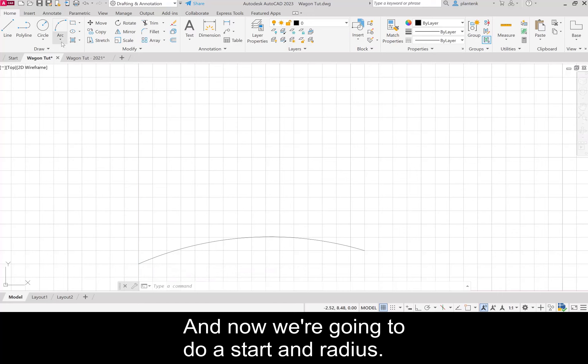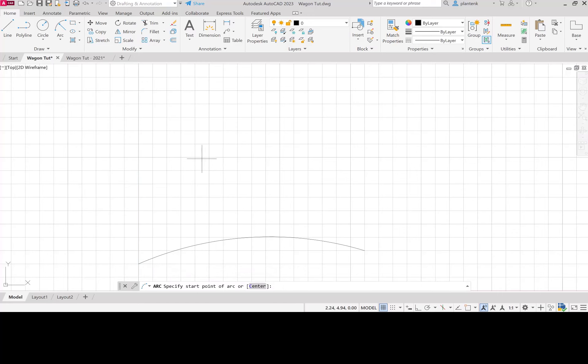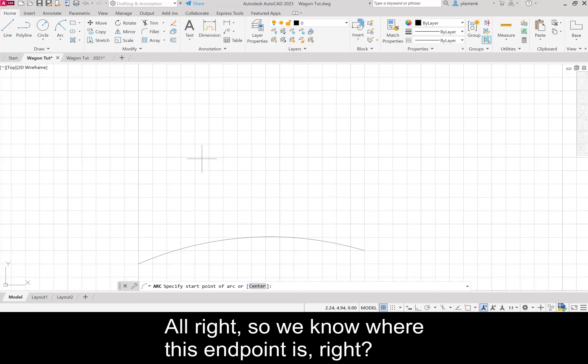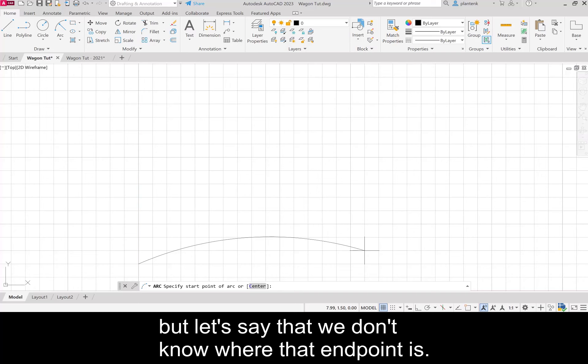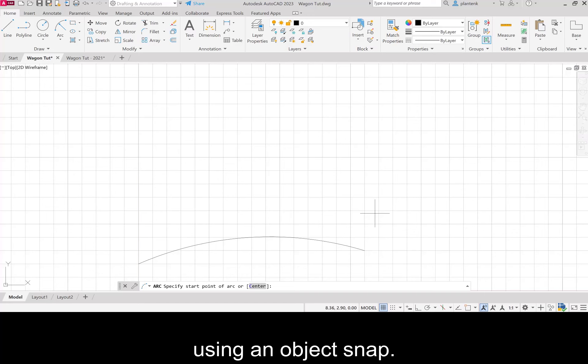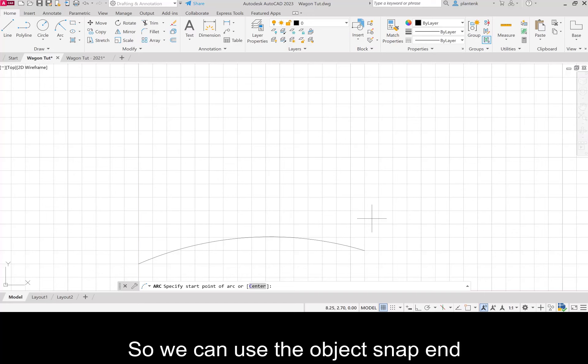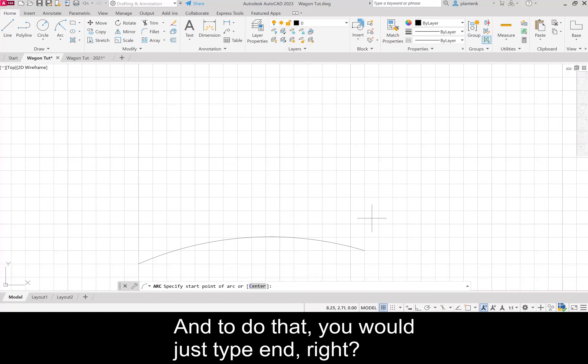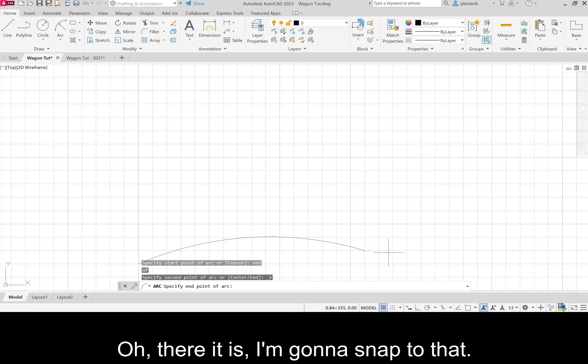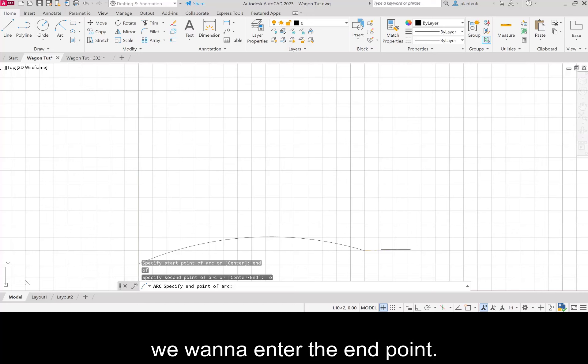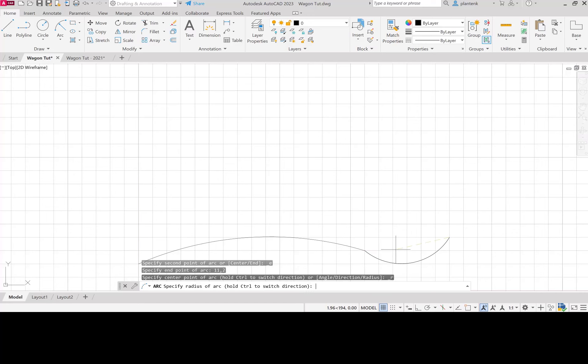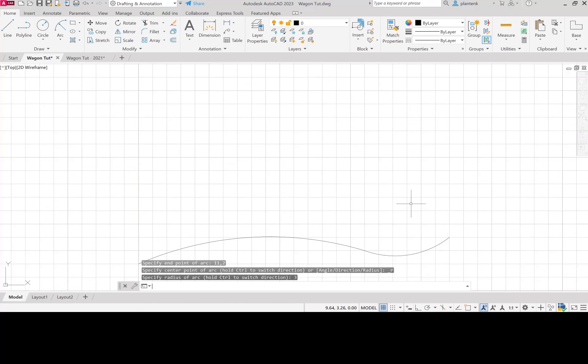Now we're going to do a start end radius. We know where this endpoint is at 8,1.5, but let's say we don't know where that endpoint is. We can specify the start of our next arc using an object snap. We can use the object snap end, so you would just type end and snap to the end of something. Next we want to enter the endpoint, so we're going to go to 11,2, and now we want to enter the radius, and that will be 3. There's our ground.